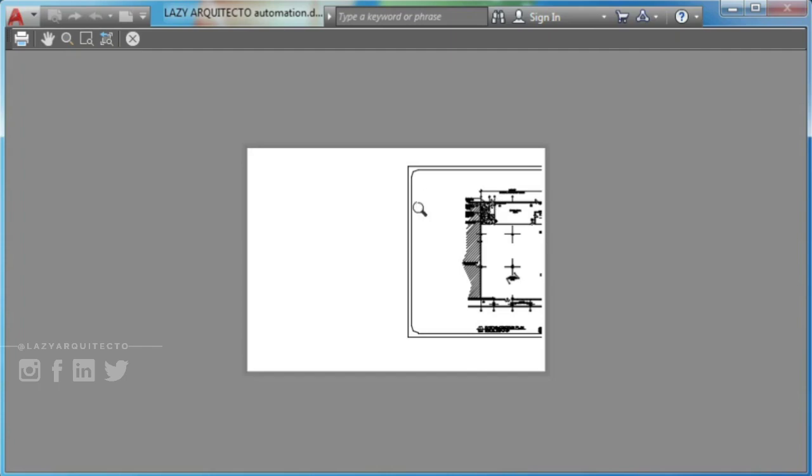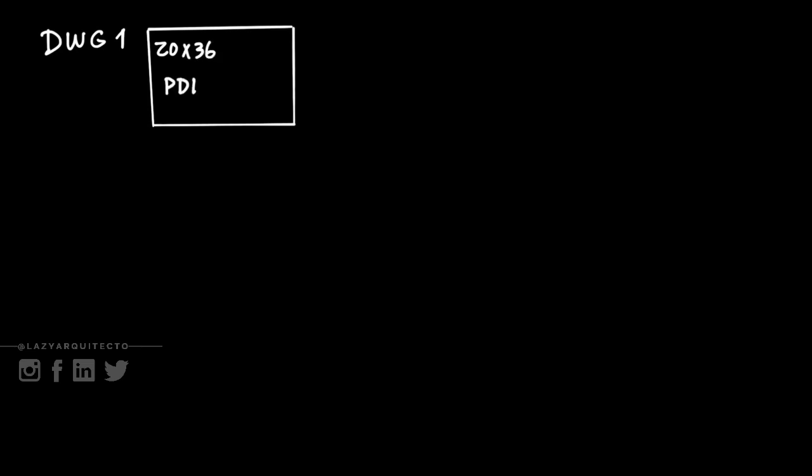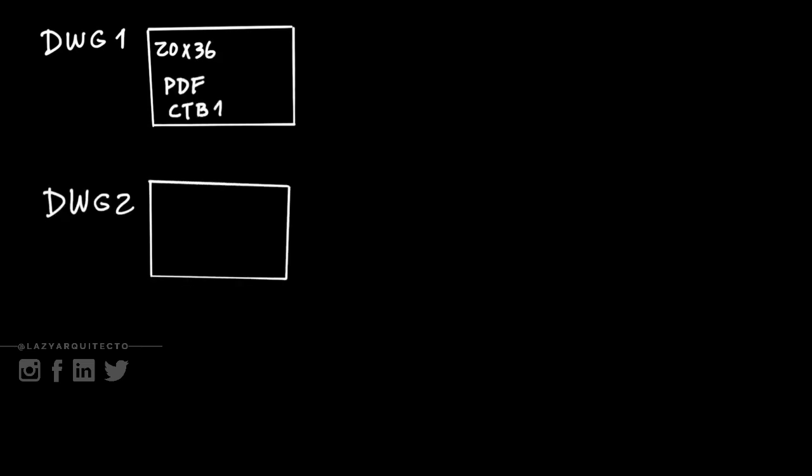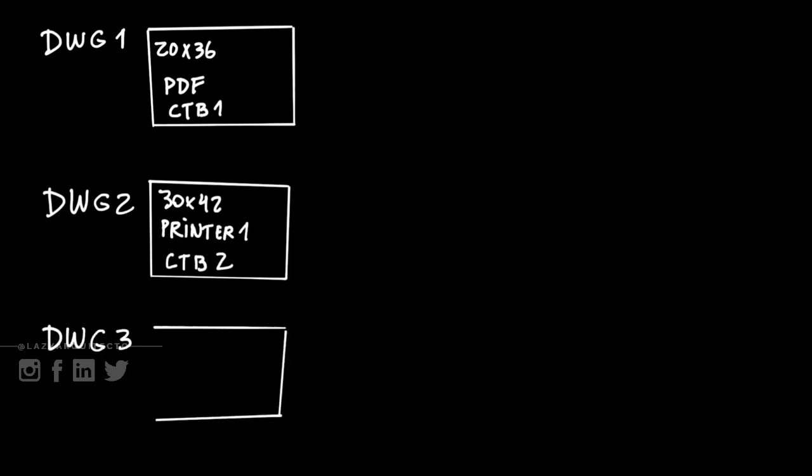So let's say you have drawing 1 which you did set up your plot configuration as 24 by 36 sheet to create a PDF and using plot style or ctb file 1. Then you open another drawing 3 and spend time again setting up 36 by 48 sheets for a PDF using ctb3.